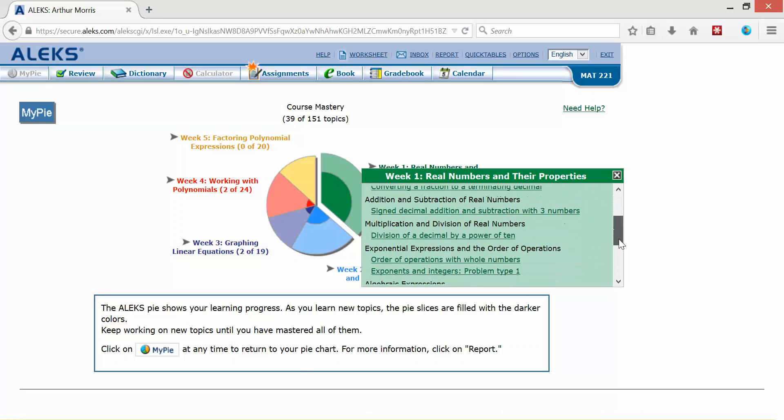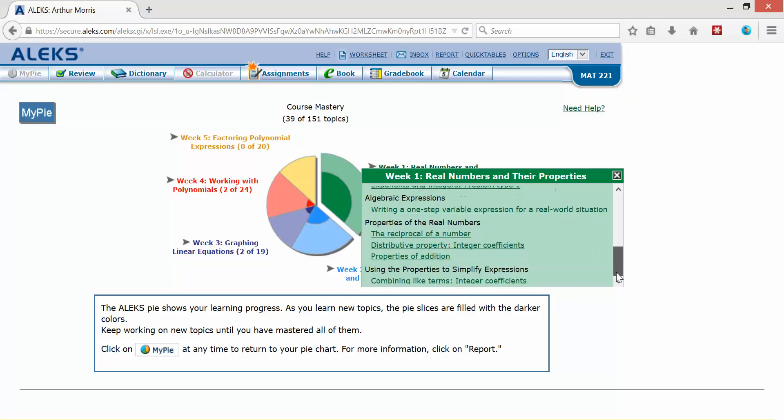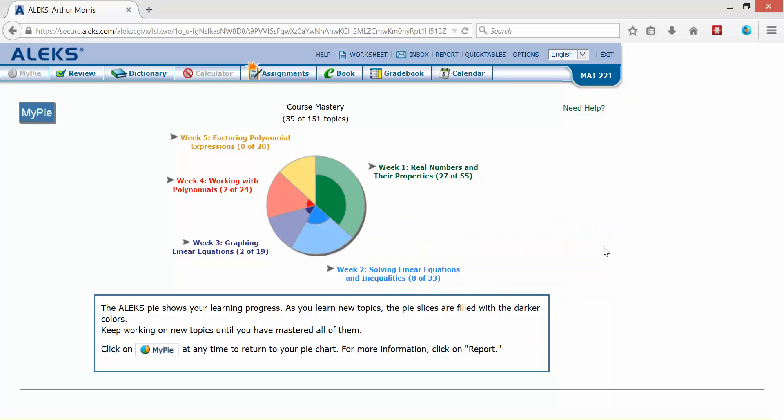Now it's important to note that you must master all the topics in week one to have access to all the topics in week two, three, four and so on. So it's kind of like a cumulative thing. You must master each topic each week to have access to other topics.